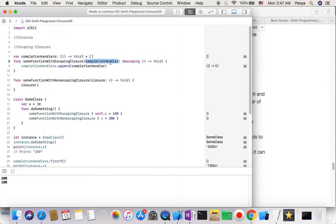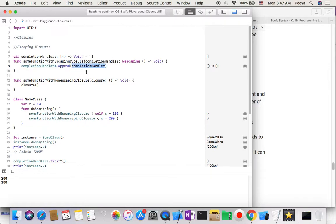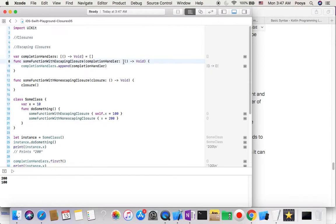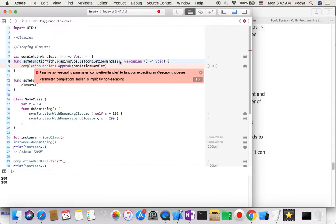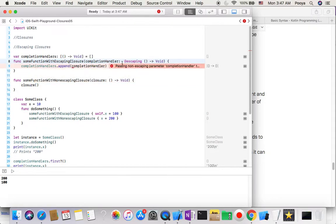We declare our parameter when we call @escaping inside the function for this closure which came here. Then here you can call it. Other than that, you can't. Let me remove this and here we will get an error that says passing non-escaping parameter to function expecting an escaping closure parameter. I said fix it, put @escaping for me.